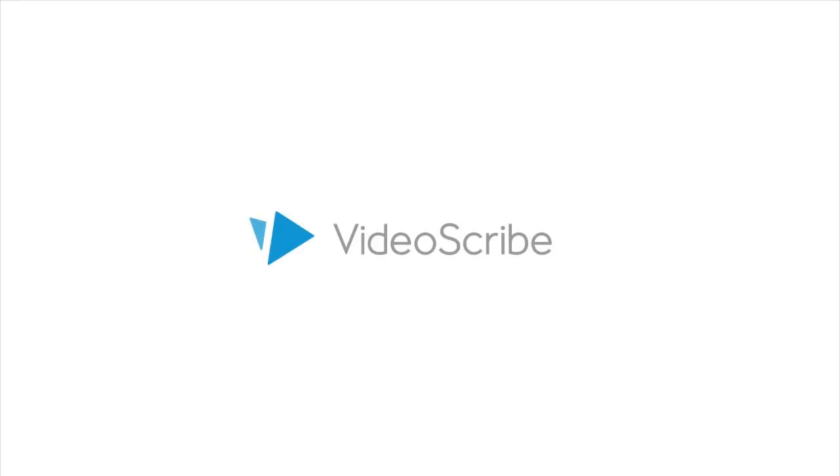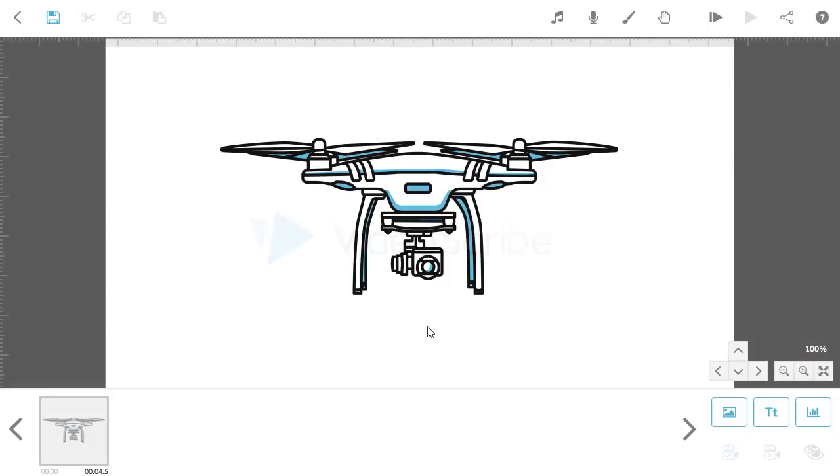In version 3.0.7 of VideoScribe, we introduced a new animation method called Fade-In. If you are using an earlier version of VideoScribe, you will first need to download and install the latest version to use this feature.